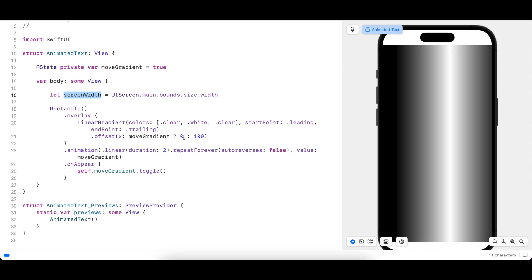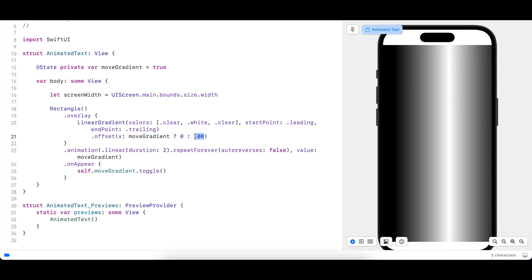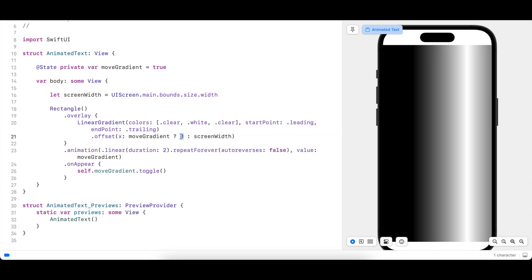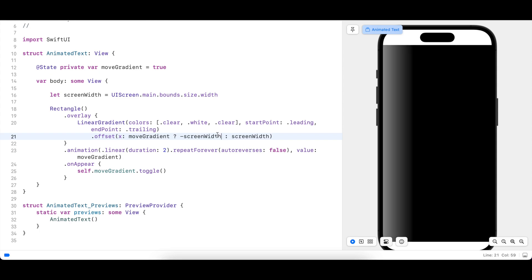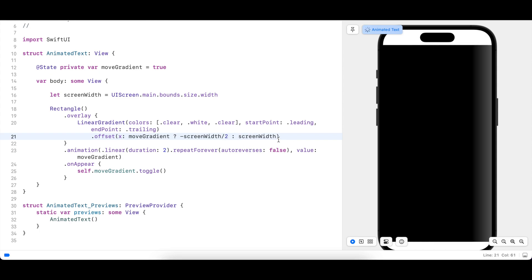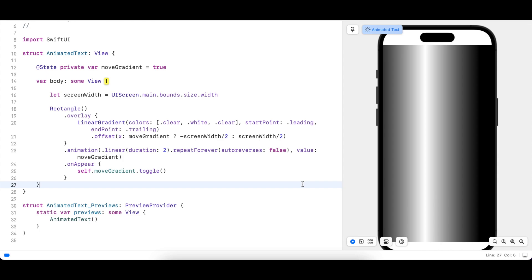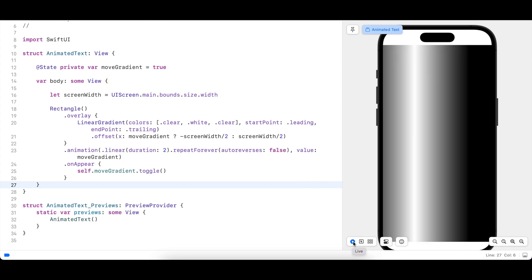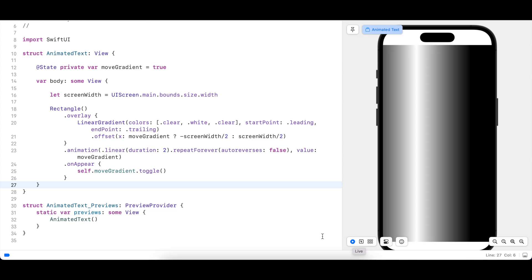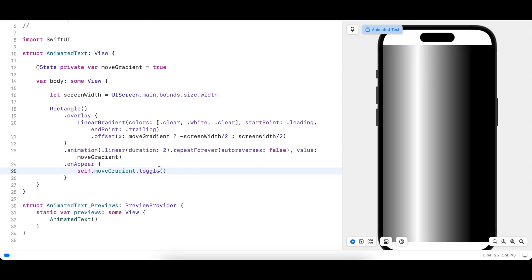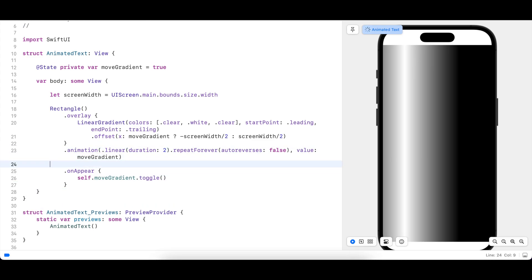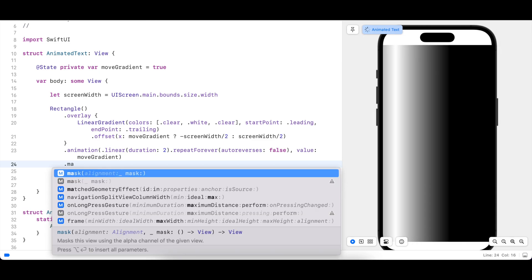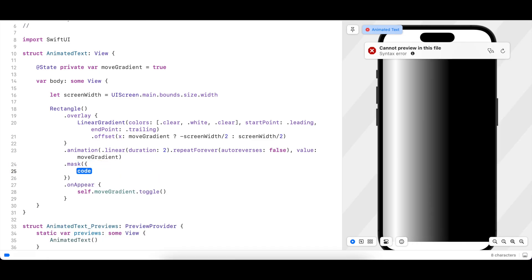Now to move the white bit to the left, let's change the minimum x offset to minus screen width divided by two and maximum offset to screen width divided by two. Brilliant, it's moving from left part of the screen to the right. And now we will add the text as a mask so that the whole rectangle is masked by the text.